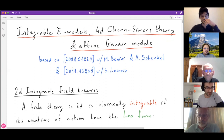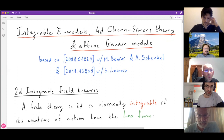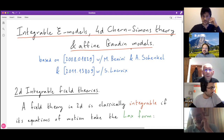Thank you. Let me start by thanking the organizers for the invitation. It's a pleasure to give a talk at this journal club. What I want to tell you about is two recent unifying frameworks proposed for describing integrable field theory: the first based on 4D Chern-Simons theory and the second on affine Gaudin models. Most of the talk will be based on the 4D Chern-Simons perspective, but I'll also mention the affine Gaudin story because it's very closely related.